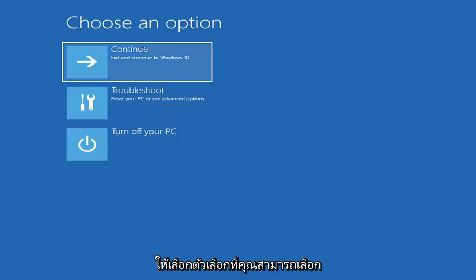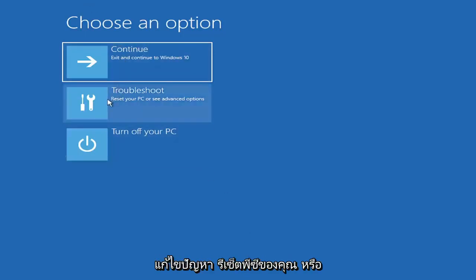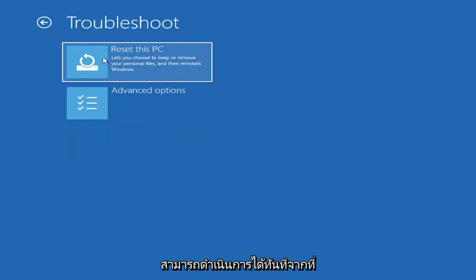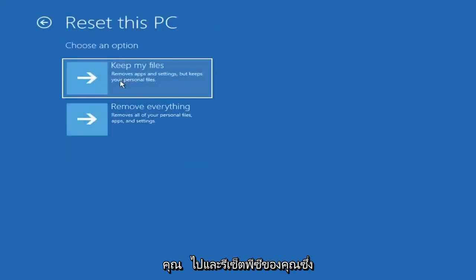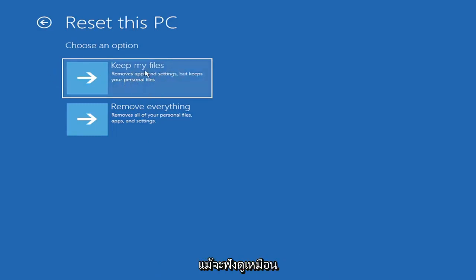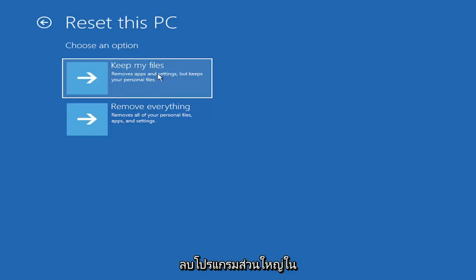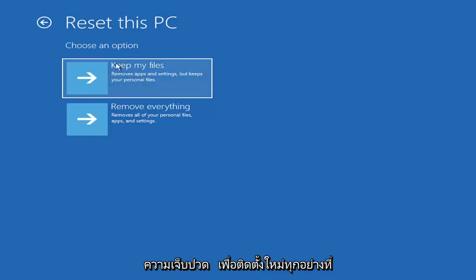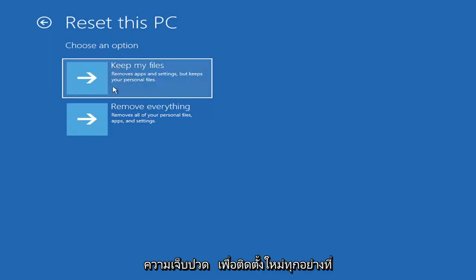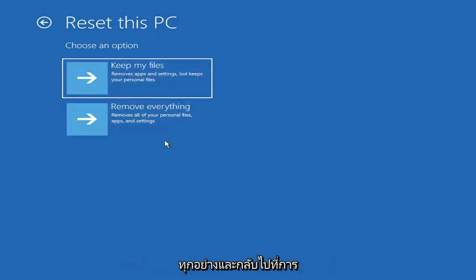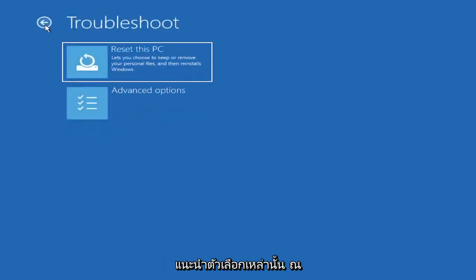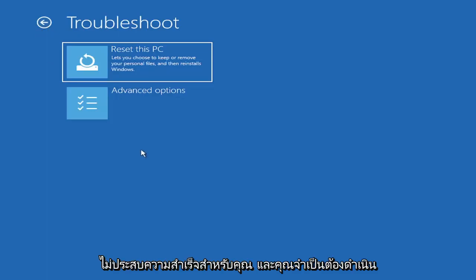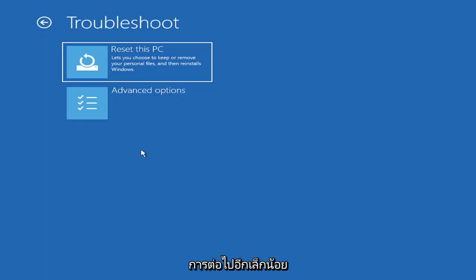So choose an option. You can select troubleshoot, reset your PC, or see advanced options. Go ahead and left click on that. So a couple different options here. You could go ahead right from the get-go here and reset your computer. So you can reset your PC, which will keep your files, but remove apps and settings. Just be careful with this option because even though it sounds like a system restore, it's really going to be removing most of your programs on your computer. So it's going to be kind of a pain to reinstall everything. They do provide a list of uninstalled applications. And then you also have a factory reset option to remove everything and go back to a clean Windows install. I'm not going to really recommend either of those options at this point in this tutorial.